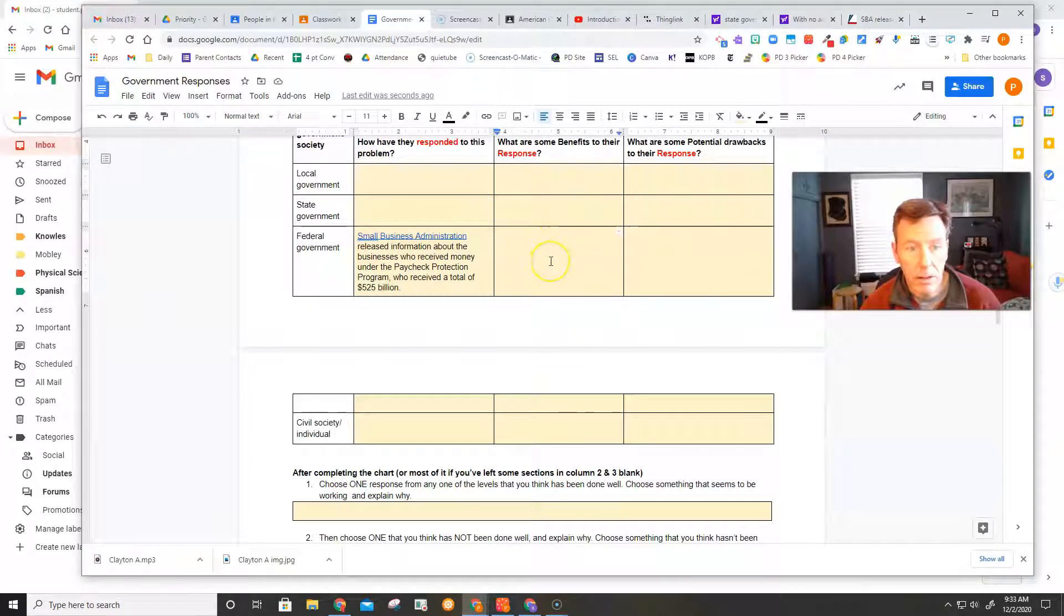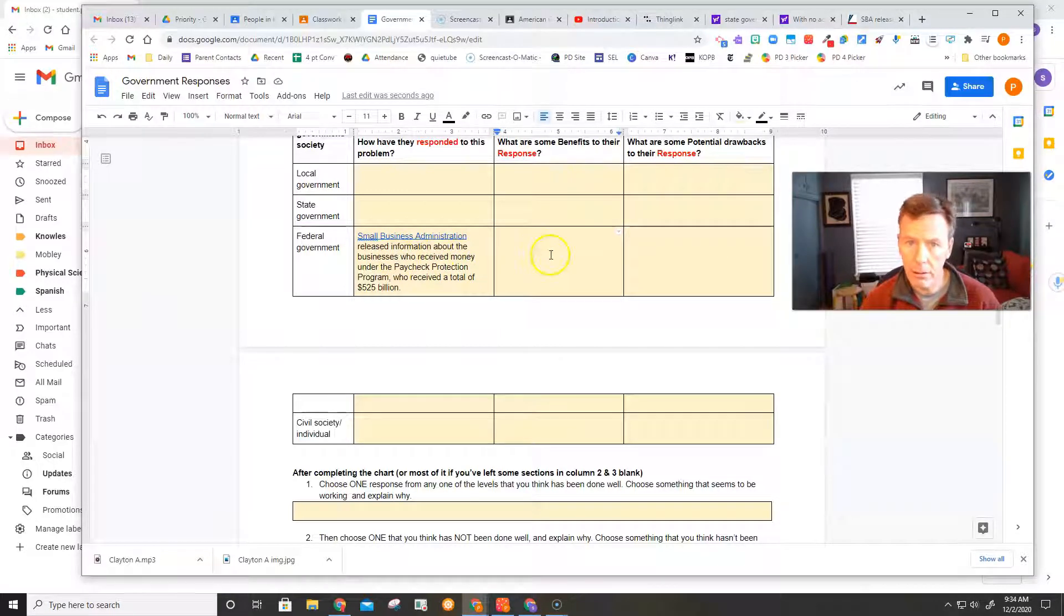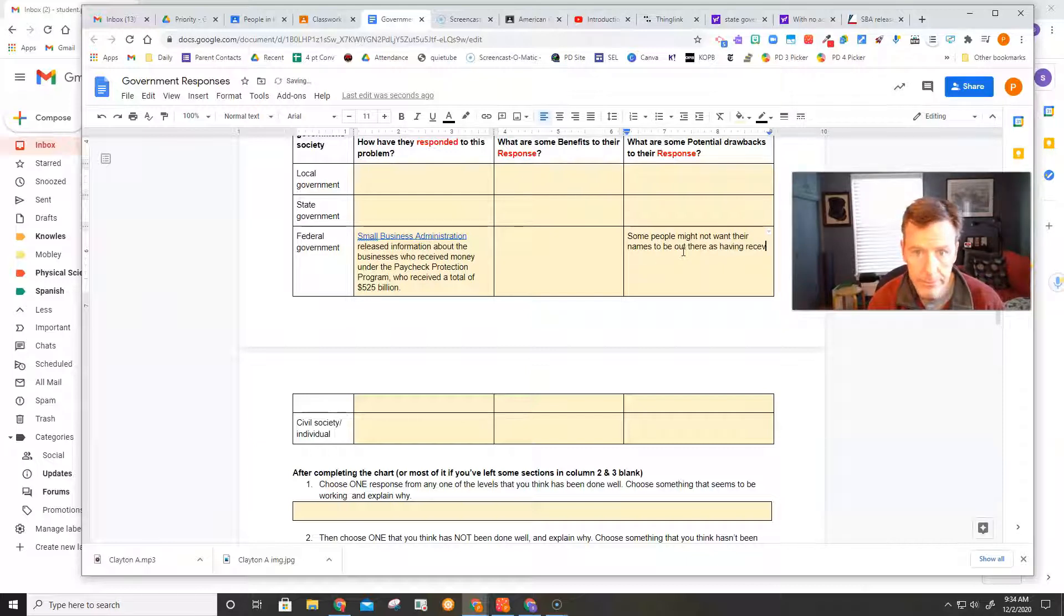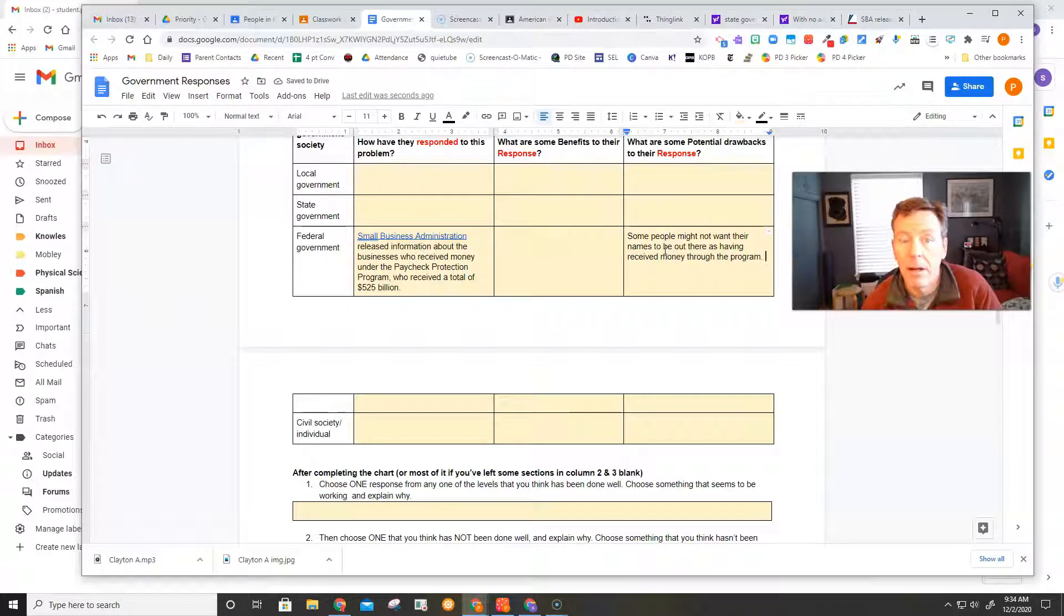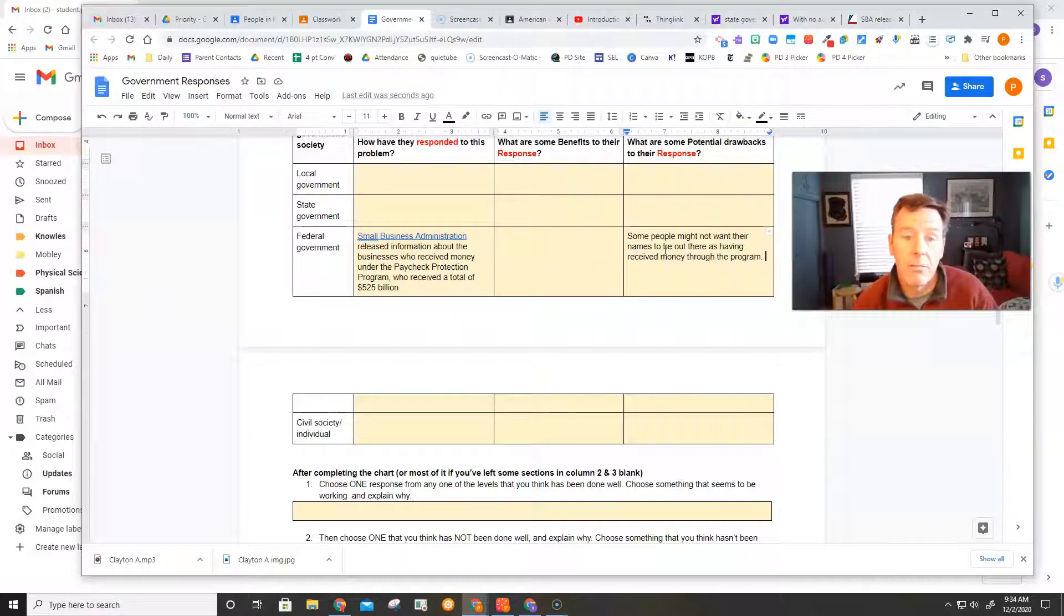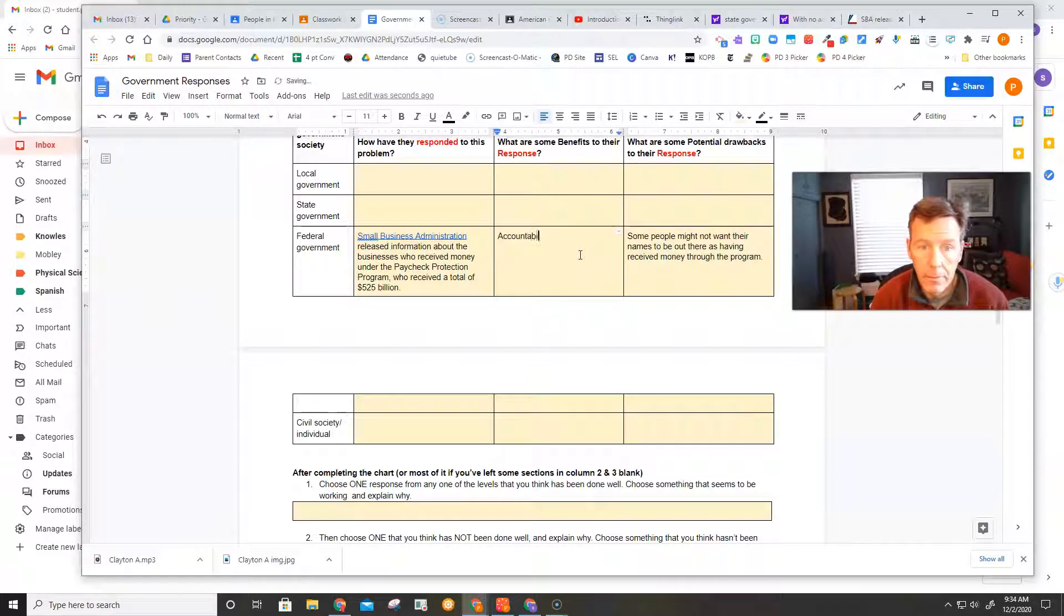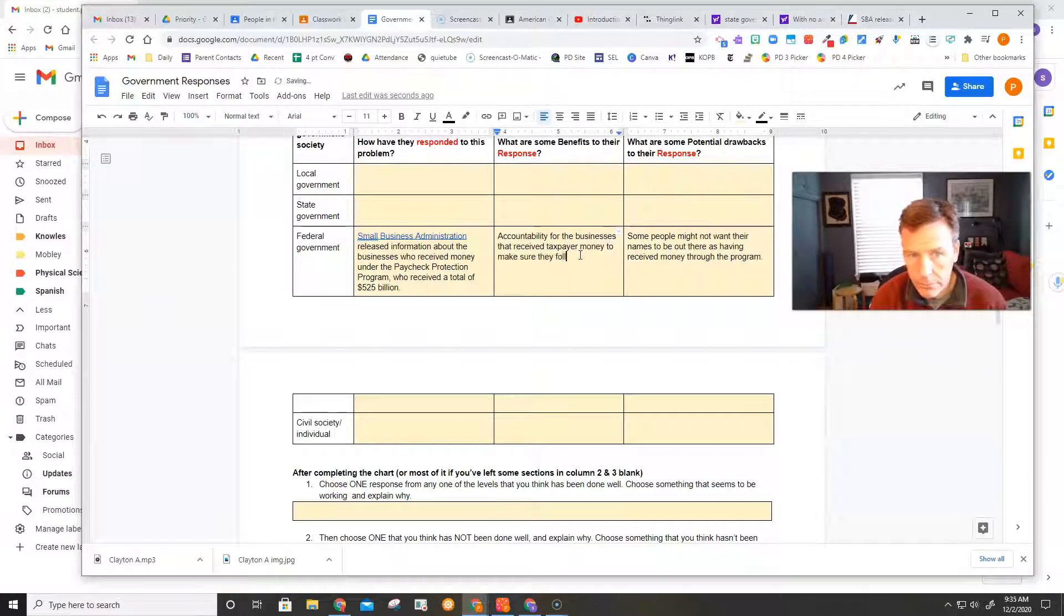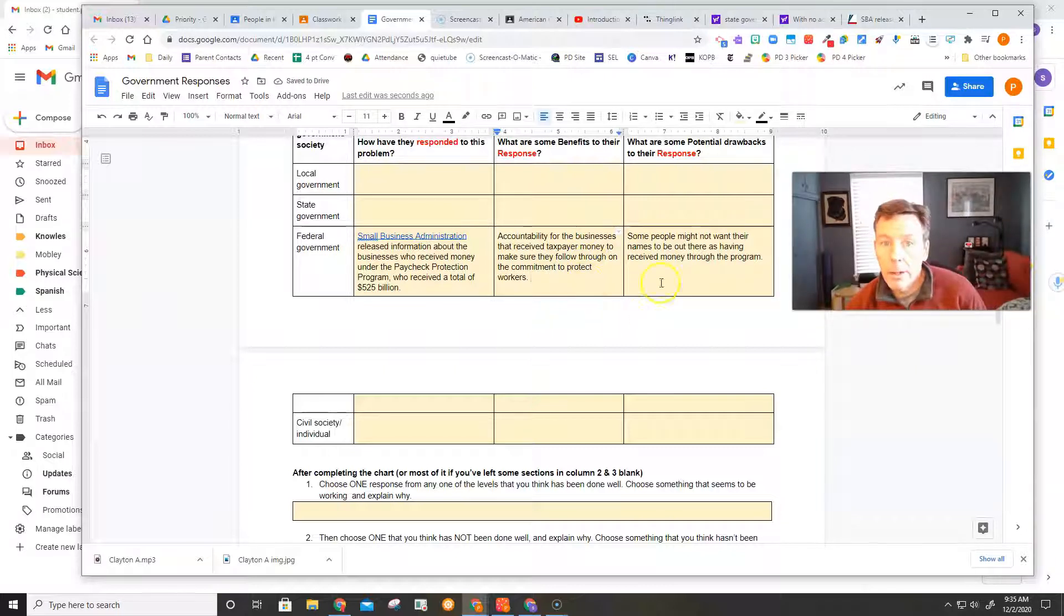Well, the benefits is probably this money was probably beneficial. But now they're releasing the information. Is that a good thing or a bad thing? Well, maybe some people, okay, so that might be a bad thing. Maybe I got some of that money, but I don't really want everyone to know about that. So maybe that would affect me that way, and I don't like that. What are some of the benefits? Well, maybe some accountability.